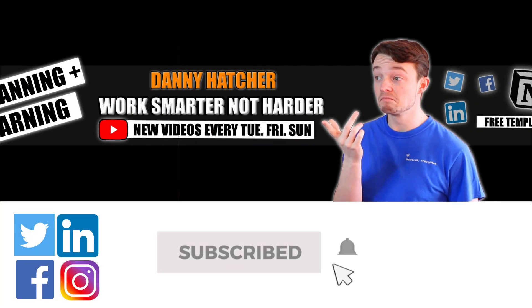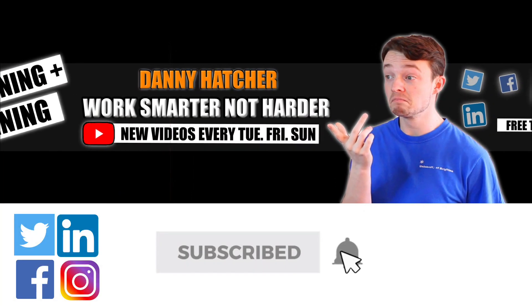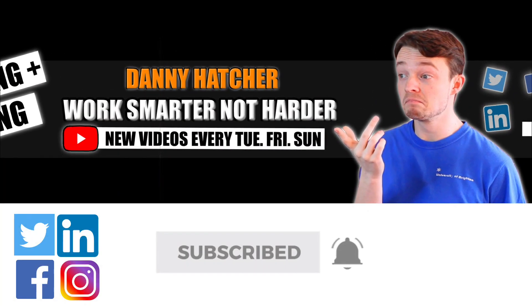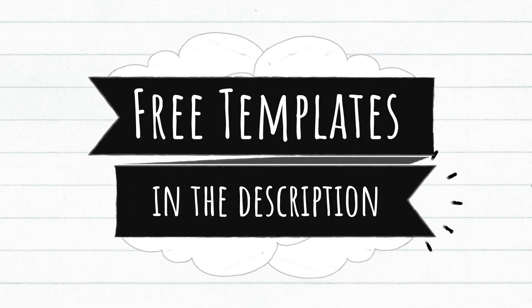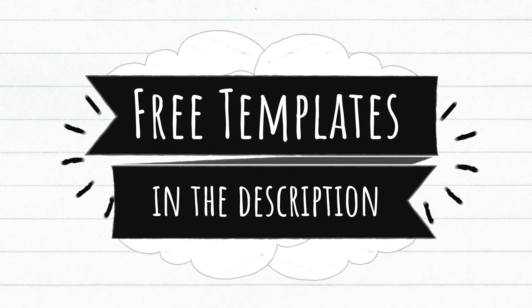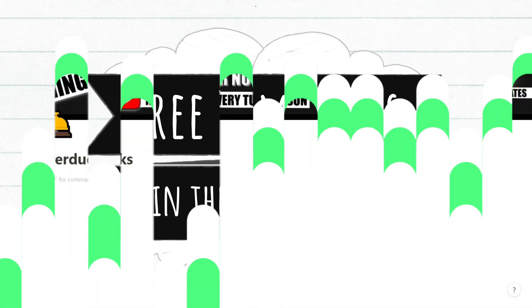Subscribe and hit the notification bell to stay part of the conversation. For free Notion templates, check out the link in the description below.